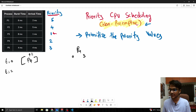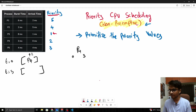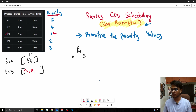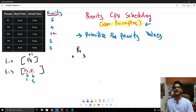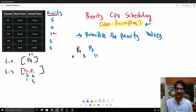Now at t=3, we check which processes have arrived between t=0 and t=3. P3 arrived at t=1 with priority value 1, and P1 arrived at t=2 with priority value 5. Since P3 has a higher priority value (1 is higher than 5), P3 will be executed next. Its burst time is 8, so P3 runs from t=3 until t=11.